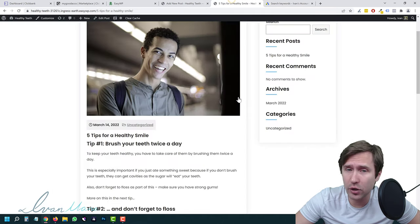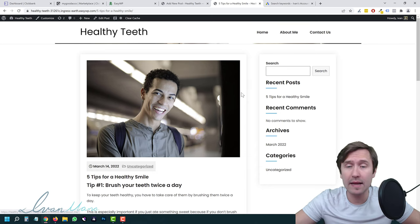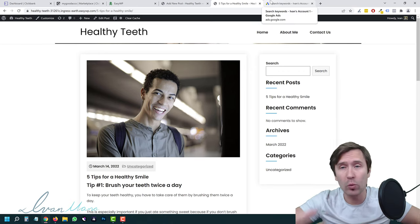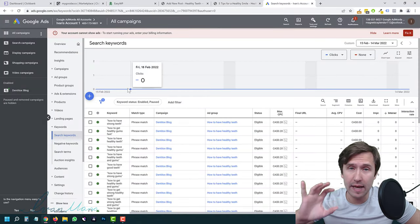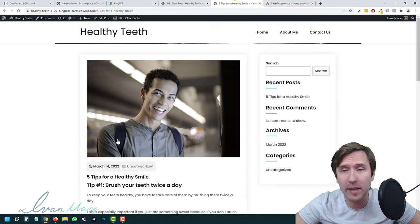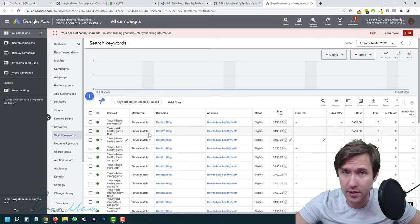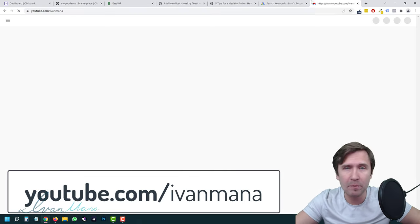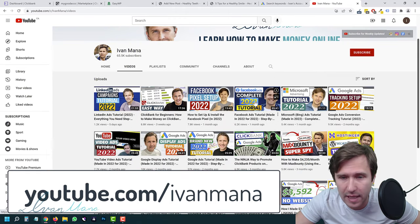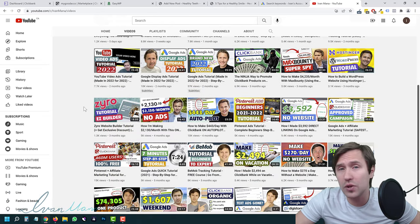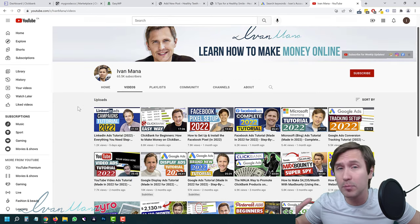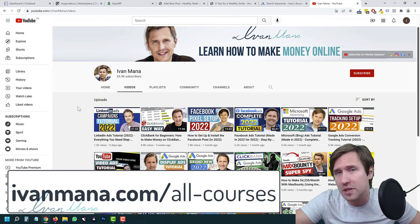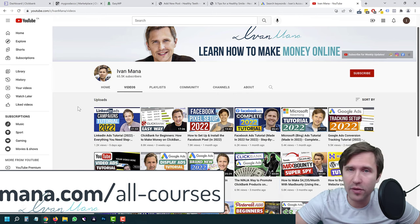Congratulations — you've successfully created your website, created a blog post, and you're going to keep adding more. As you keep doing that, Google will pick up on SEO and you'll start getting free traffic. If you want traffic right away, you've also created a Google Ad — you'll pay for the clicks but get much faster traffic from people specifically searching for these things. If you enjoyed this content, check out my YouTube channel at youtube.com/YvonneMana. I also have training courses showing how to make $3,500+ a week using affiliate marketing at YvonneMana.com/all-courses. Thank you for watching — I'll see you in the next one.